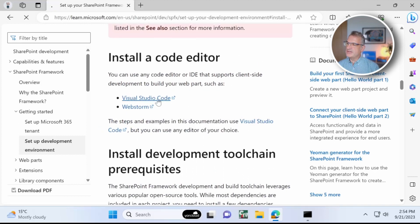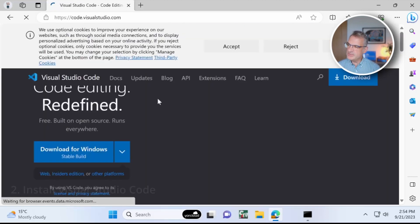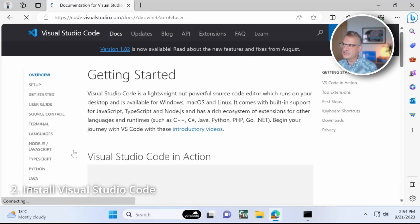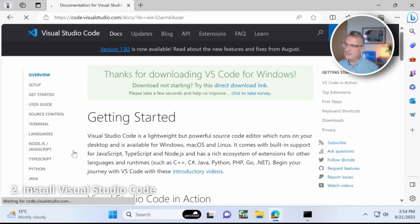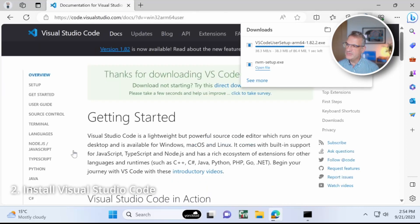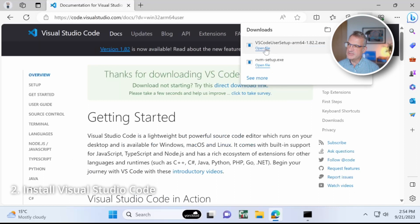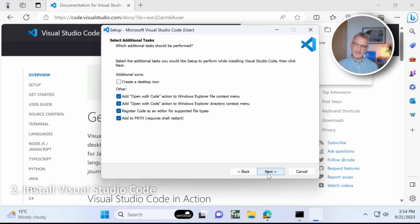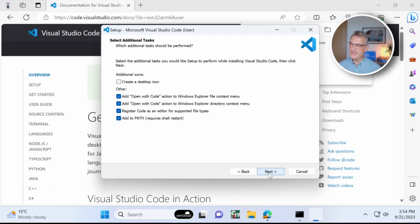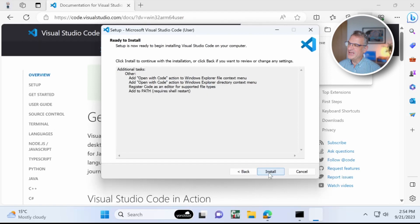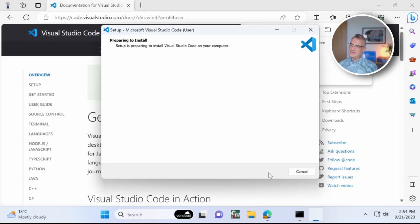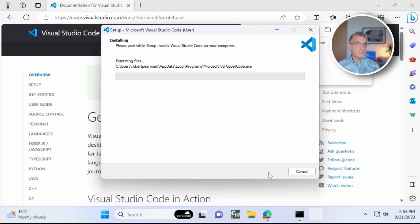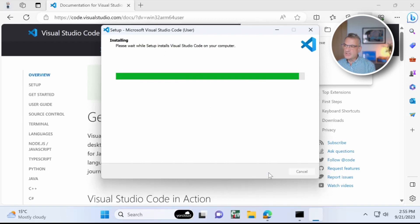So the next thing I'm going to do is I'm going to quickly install Visual Studio Code. You may have done this already, but I'm going to download it for Windows and I'm going to run that. And agree, of course, to everything. And I know you all read these things, but I'm going to agree anyway.